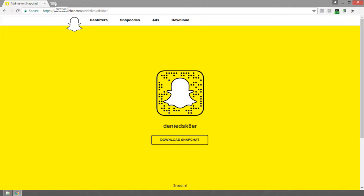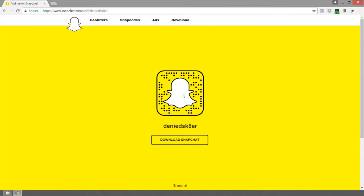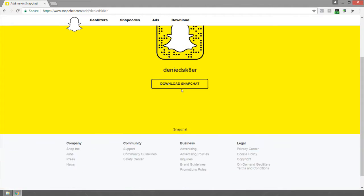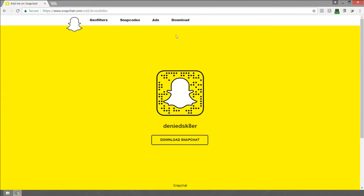I have two Snapchat accounts — one for my personal account and one for business. This is your snapcode. You don't necessarily want to download the graphic directly off the site; instead, scroll to the very bottom of the page.